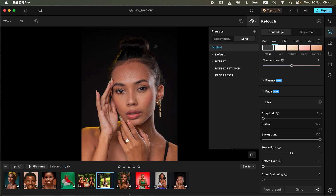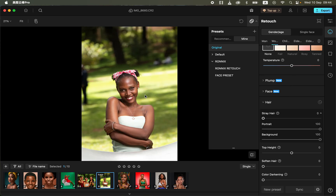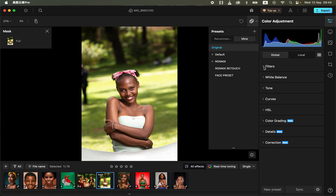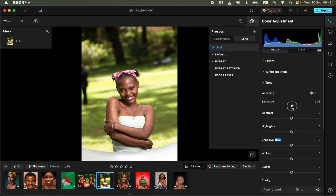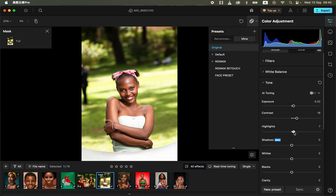You can even process raw images by simply coming to the adjustments and going to the tone option, where you can adjust exposure and contrast like in other software. To download this software, check the link in the video description or comment section. You can also fill up the Google document linked there to get 20 free credits for editing your photos.